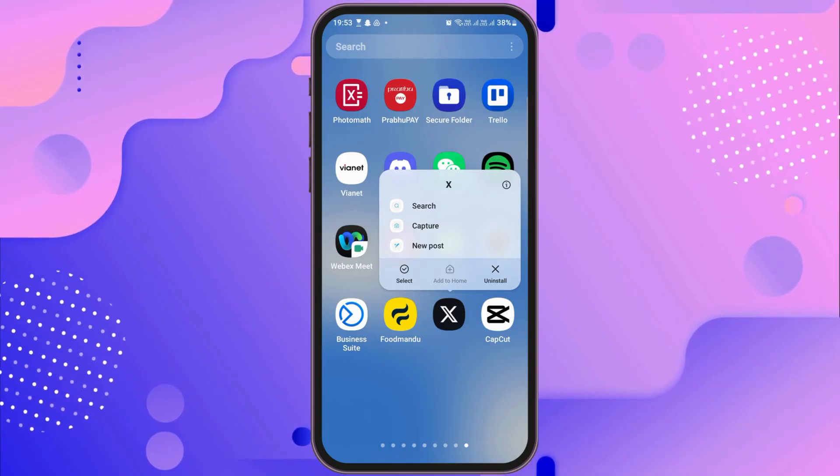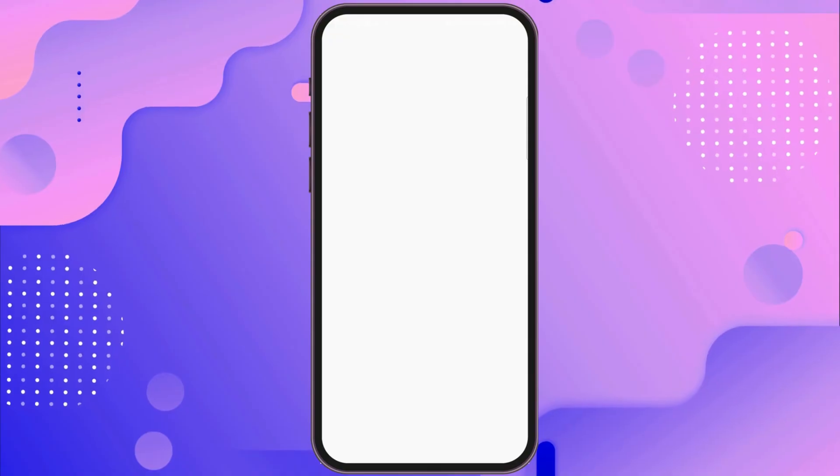Now you have to go to the 'I' option on the top. After you go to the 'I' option, you can see the interface of the app information.